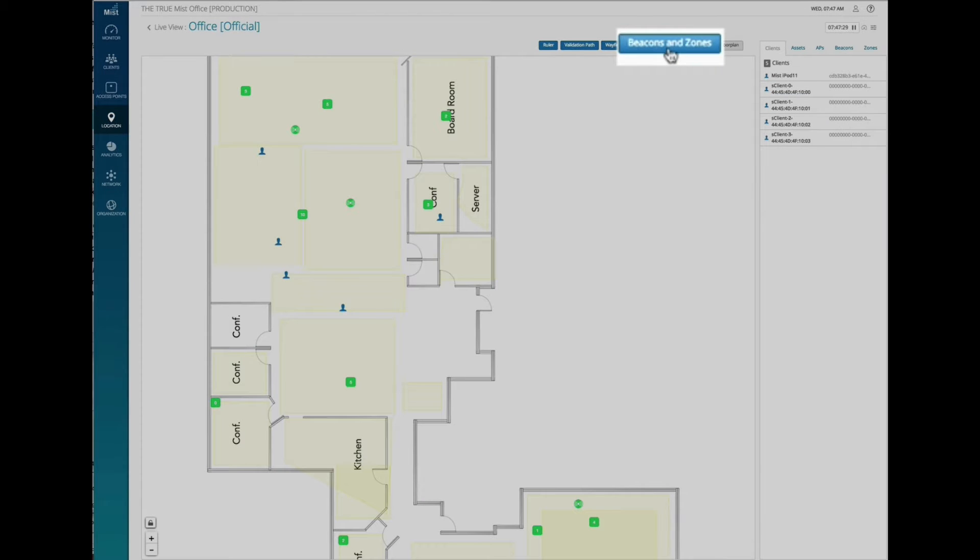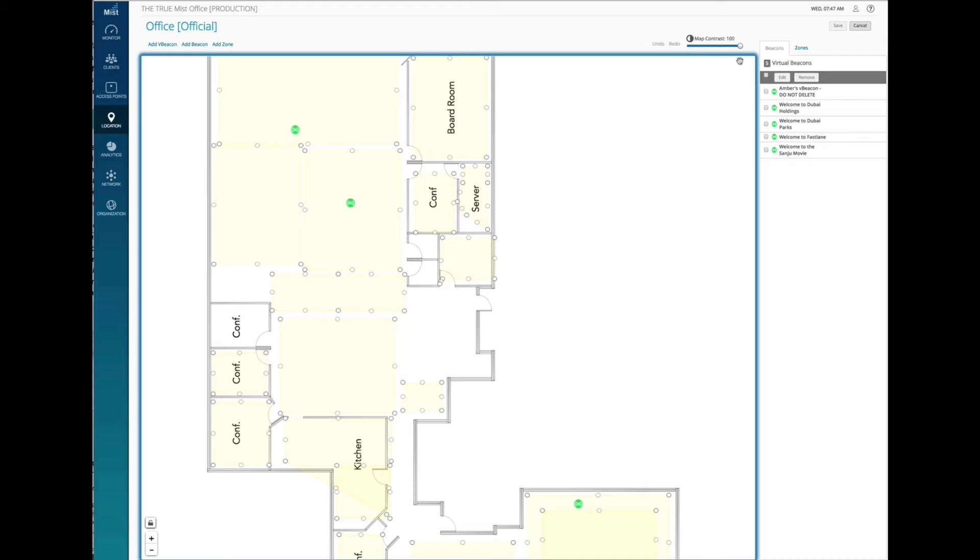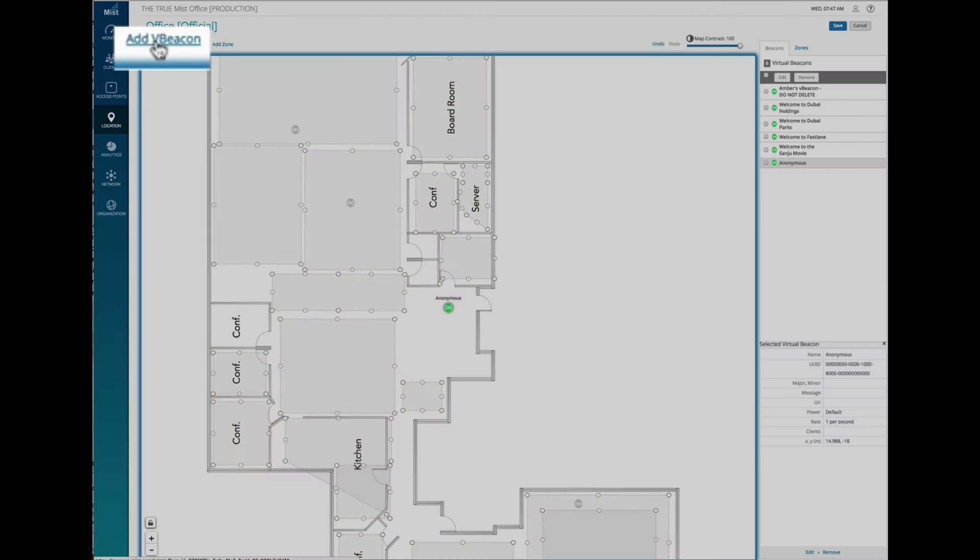First, let's click on Beacons and Zones, then let's create a virtual beacon.